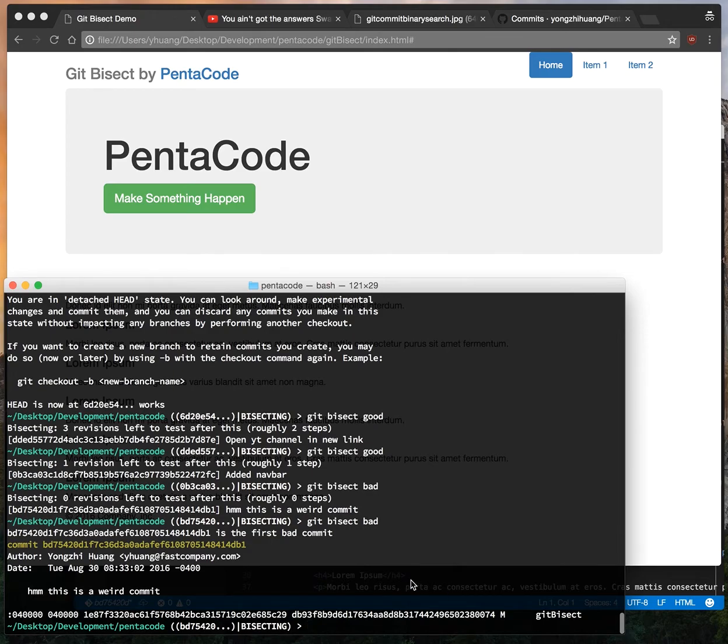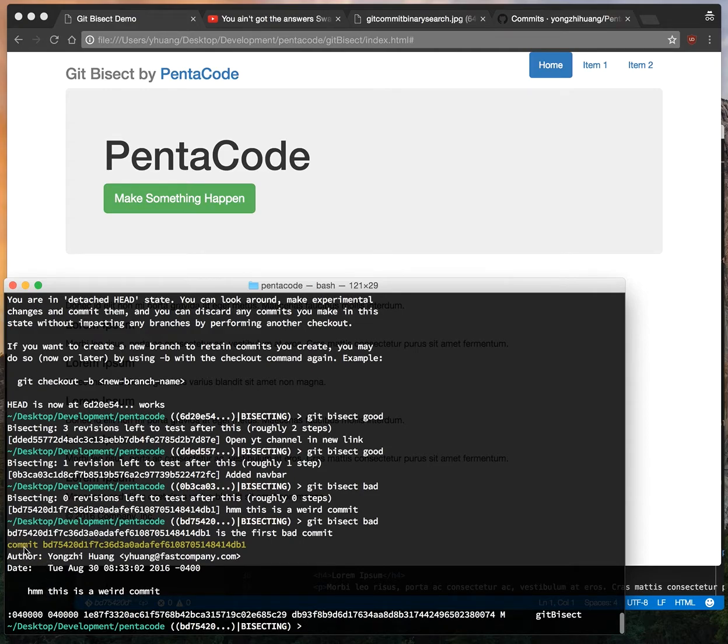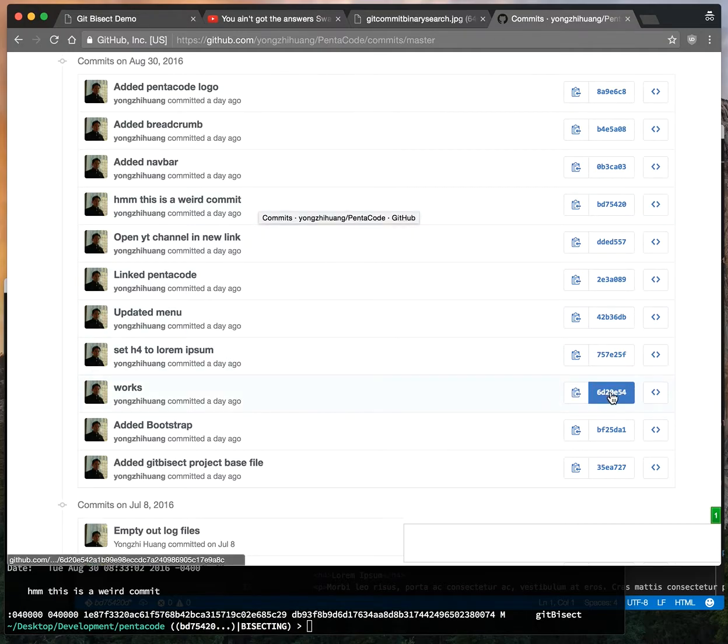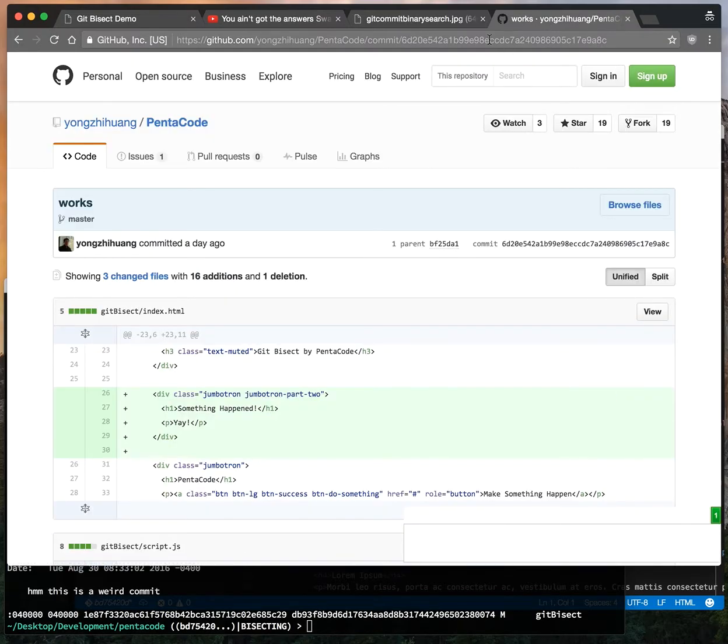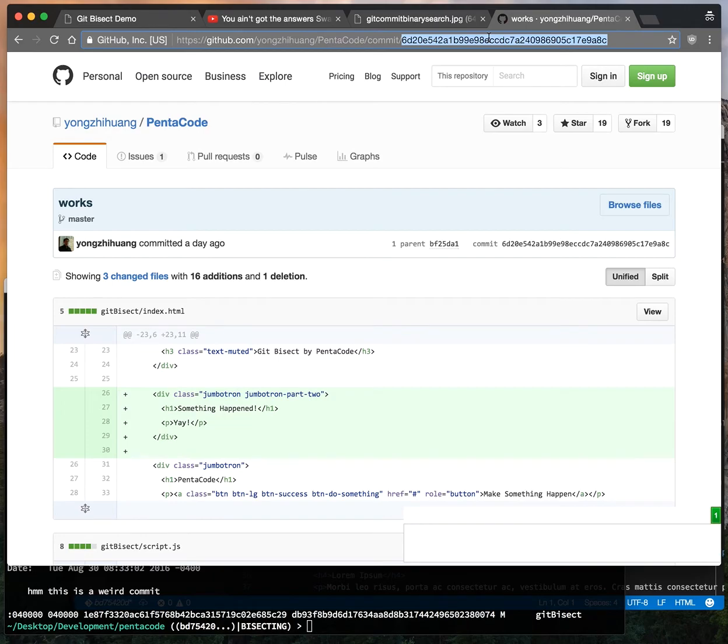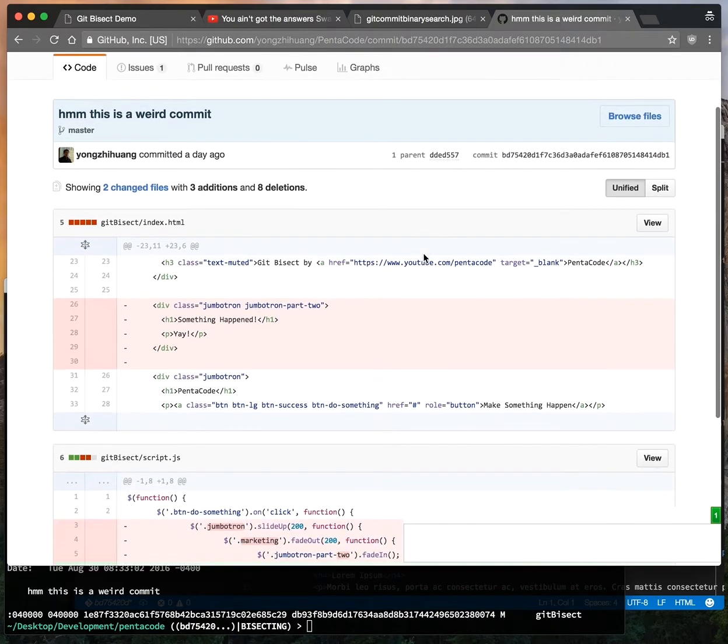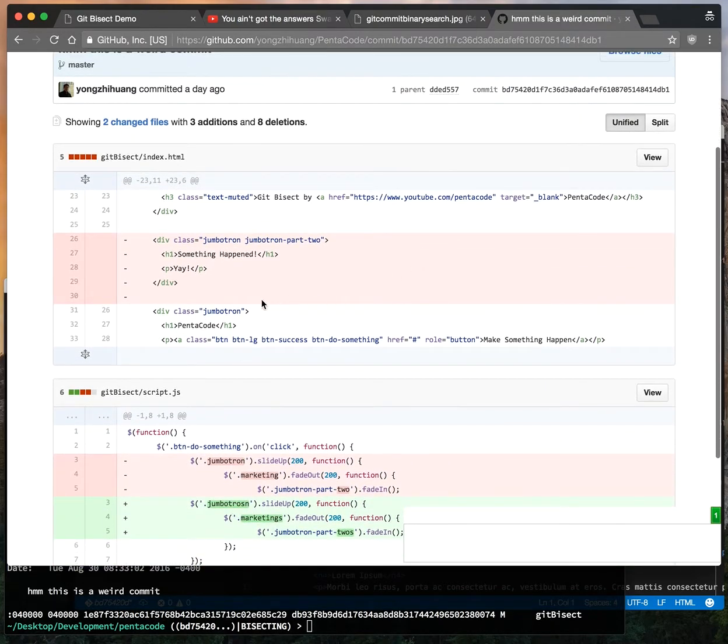And look at this! This means git bisect has found the bad commit. The commit with the message "hmm this is a weird commit" is the point in time where we committed the bad code. Let's go into that point in time and see what happened. You just click on a random URL and replace the SHA with the one that git bisect tells you. This code here broke our code.